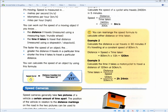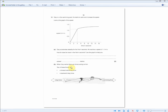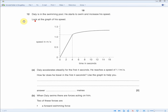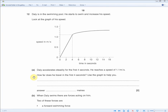Going back to the exam question: Daly is in a swimming pool. He starts to swim and increases his speed. Look at the graph of his speed — a speed-time graph — focusing on the first four seconds as shown by the dotted lines. Dudley accelerates steadily for the first four seconds, reaching a speed of 1.1 meters per second. How far does he travel in the first four seconds?